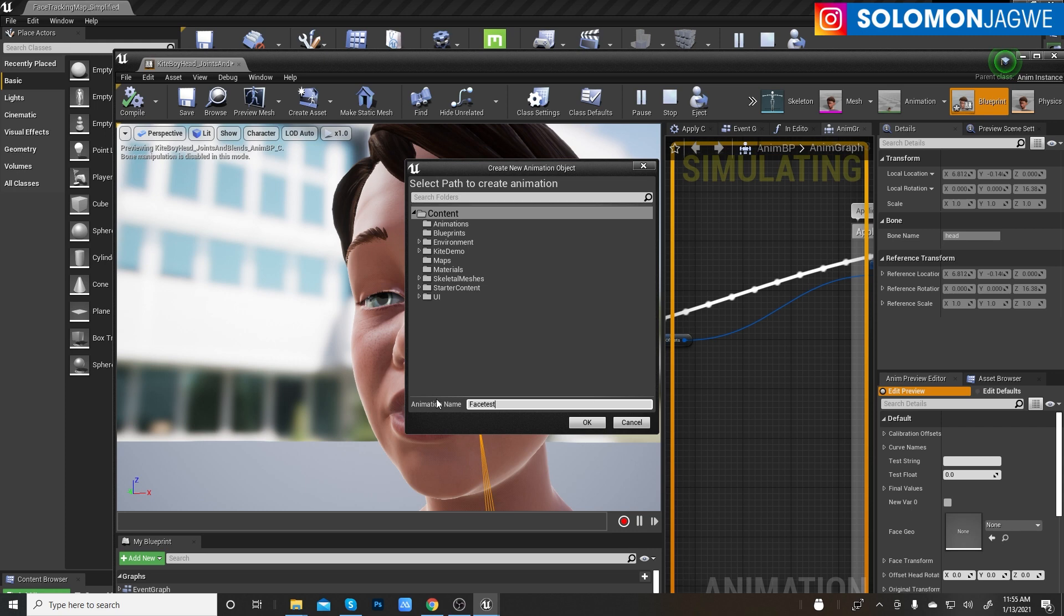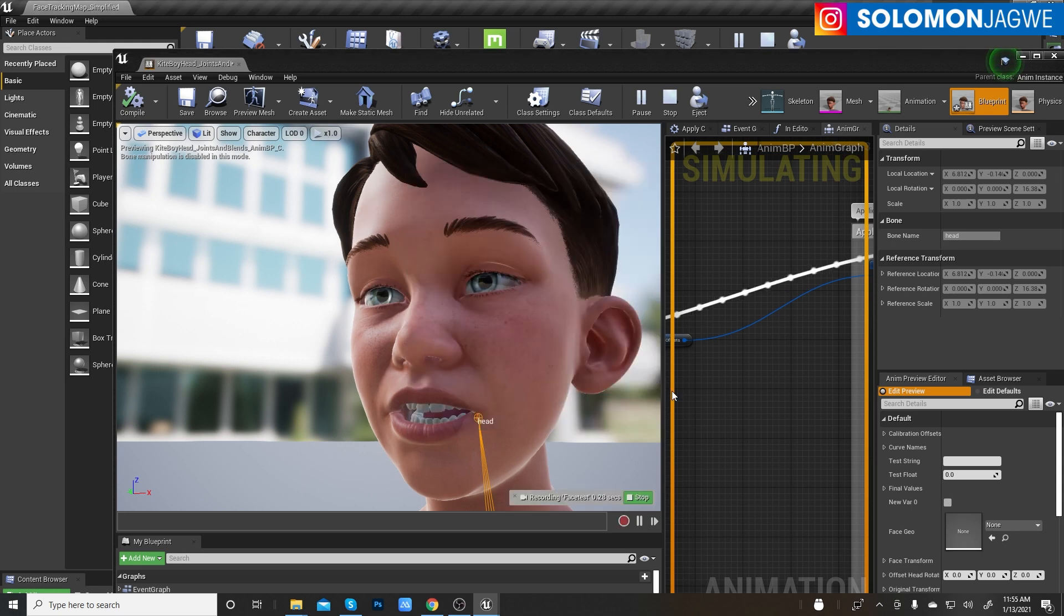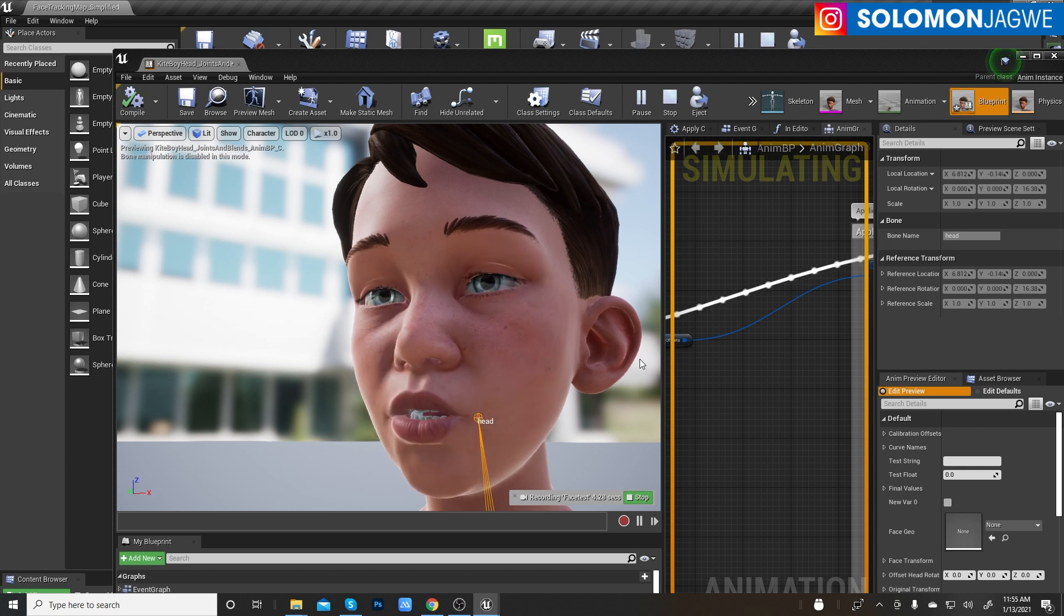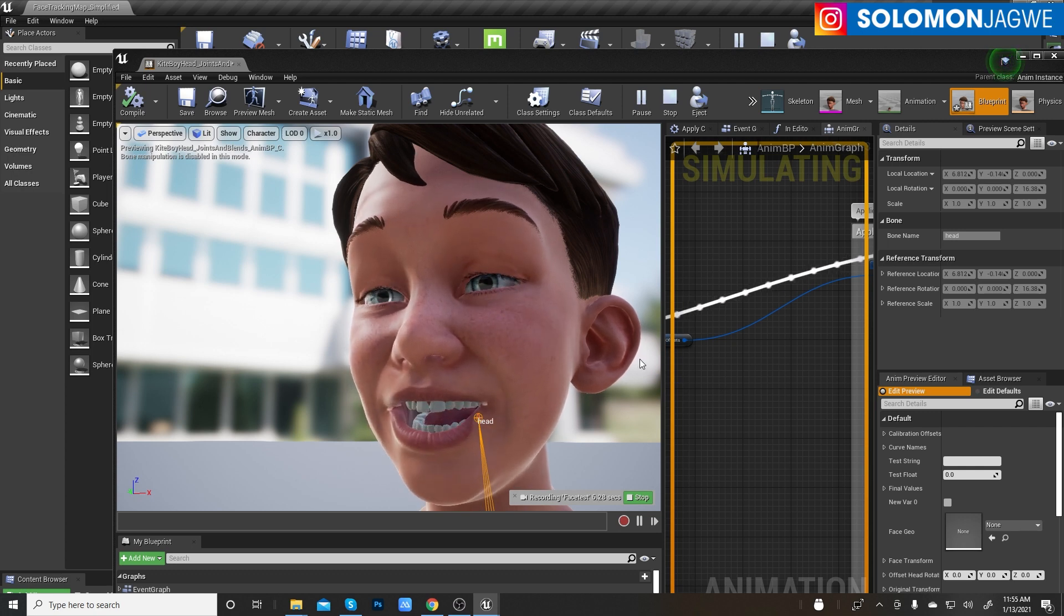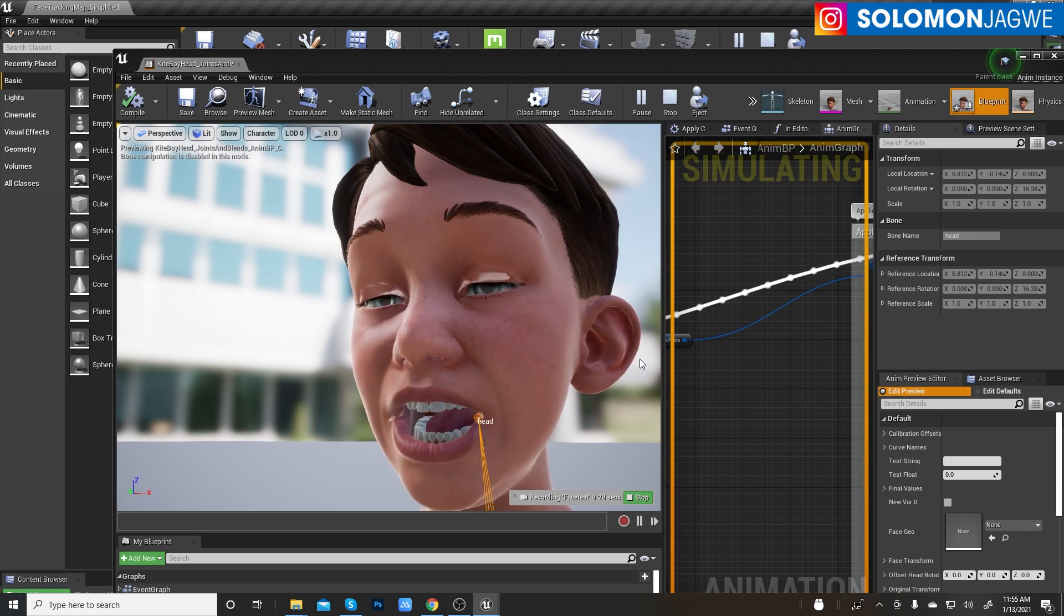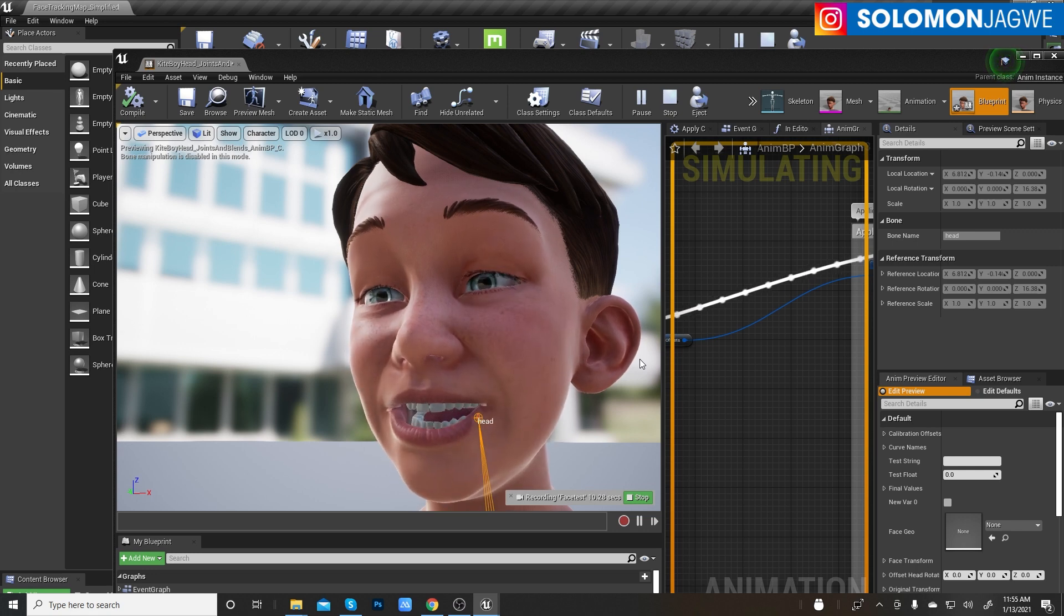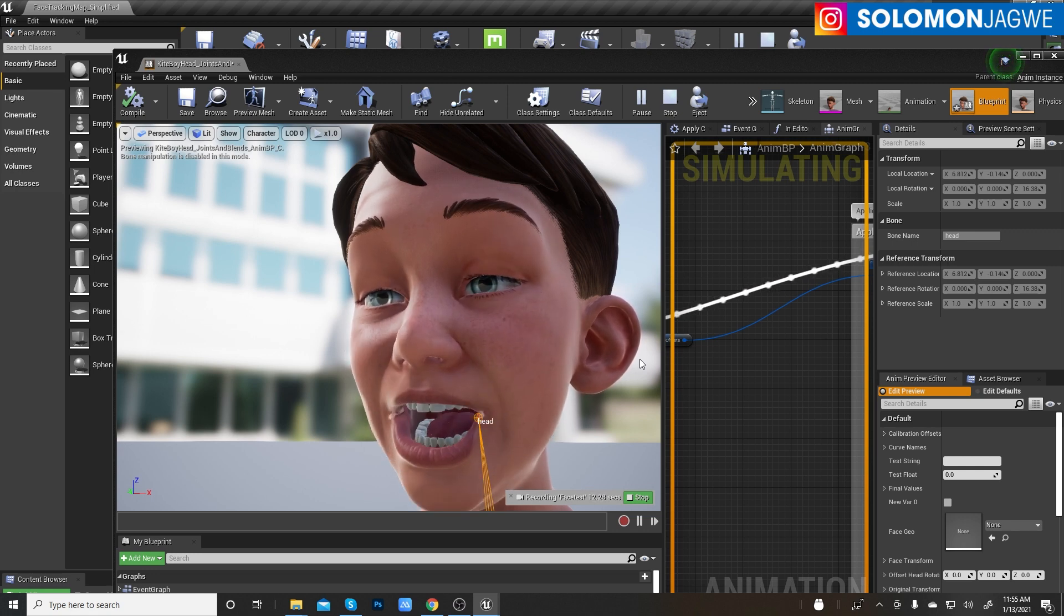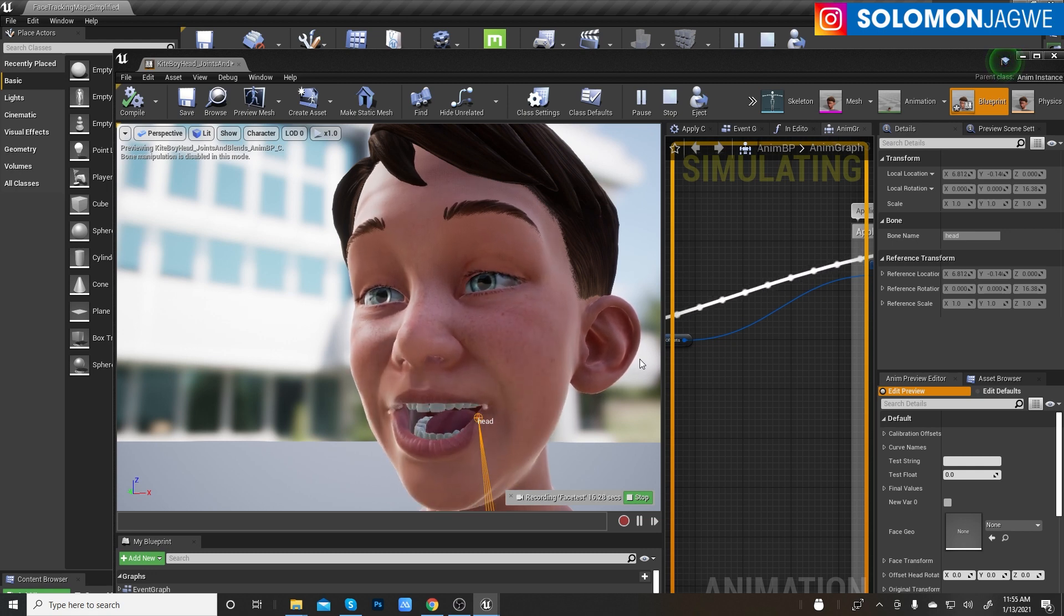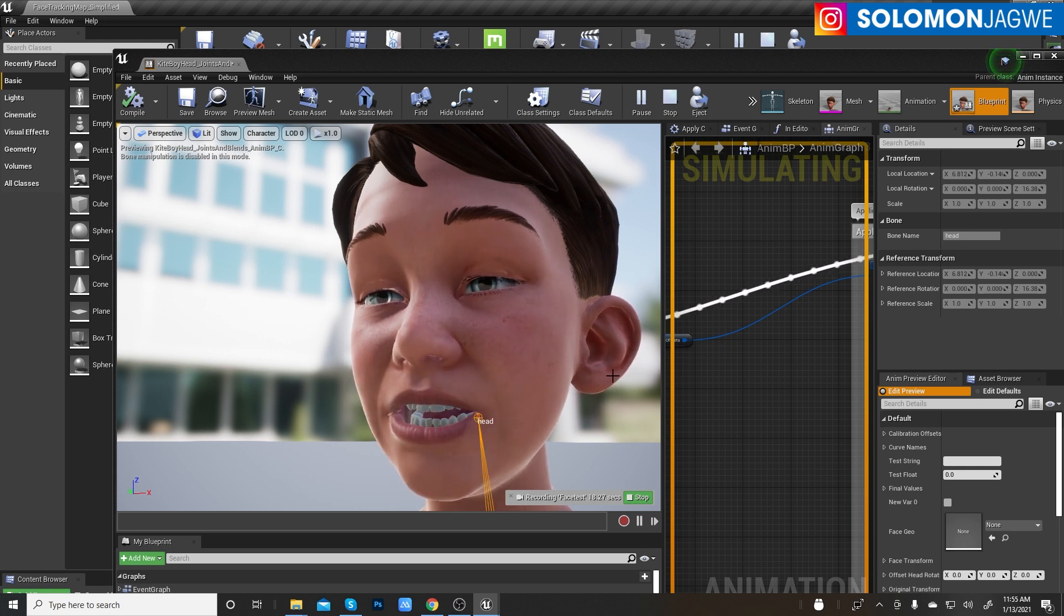So down here I see a record button, so let me see, new animation. Let's call it face test. Let's record and see what happens, okay it's recording. Today is the day I get to test this out. I've been delaying talking about it but today I decided to talk about it.